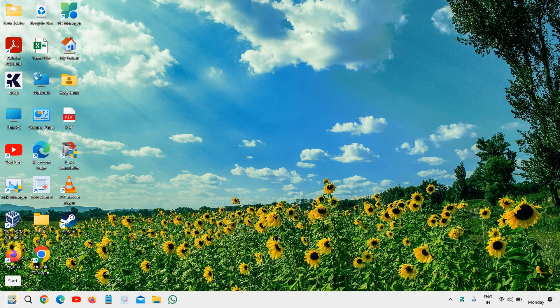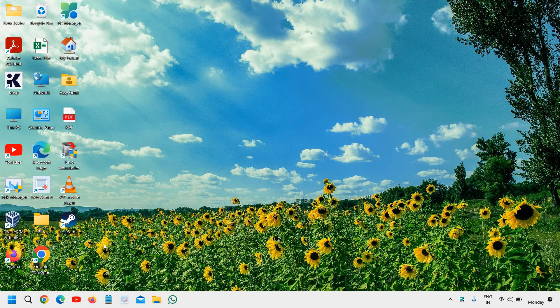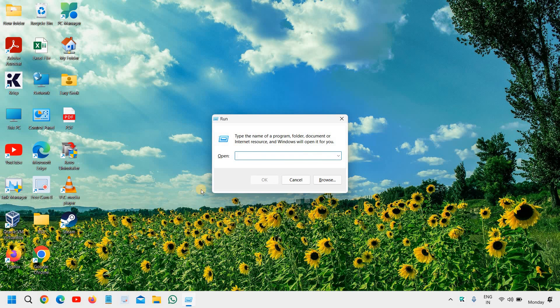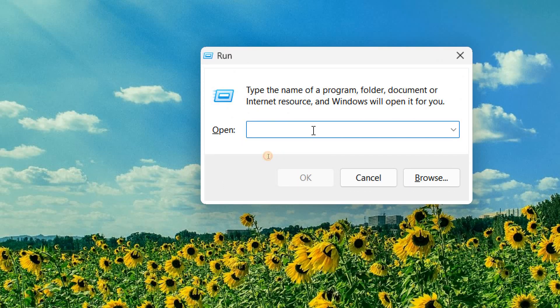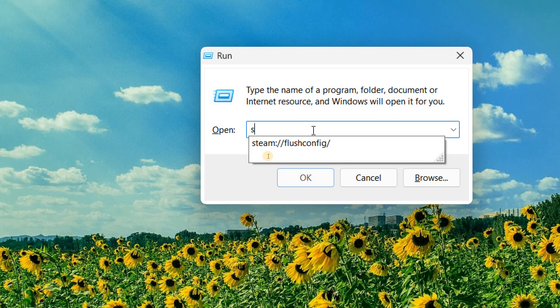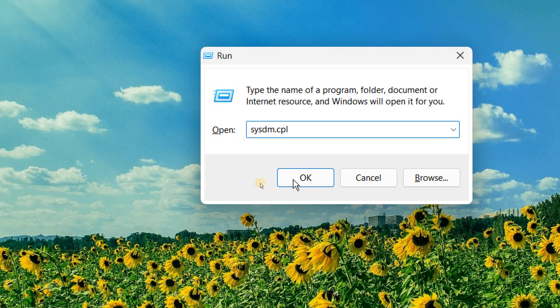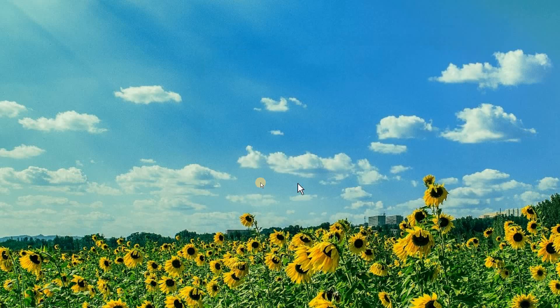So here in the start icon, just do a right-click and go to run. And we need to type SysDM.cpl. You just need to click on OK.